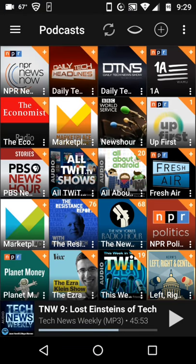These are all the podcasts that I'm subscribed to. That doesn't mean that I get every episode of every podcast pushed my way every day and clogging up my phone's data. What it does mean though, is that I can jump into one.